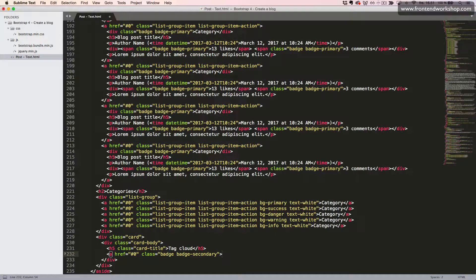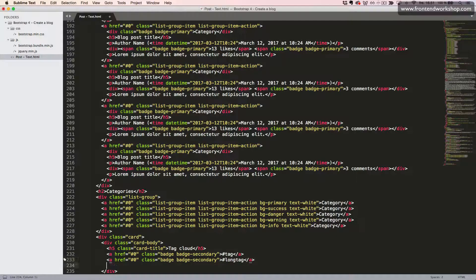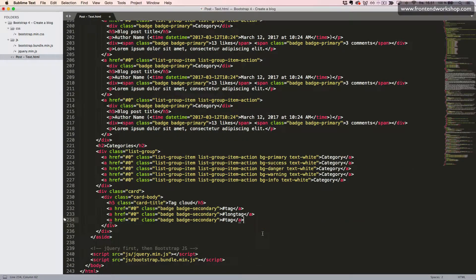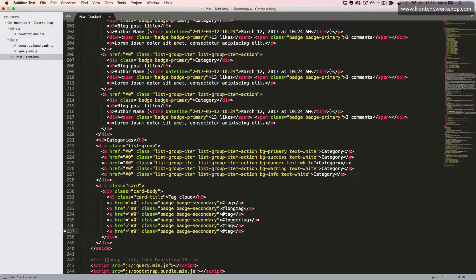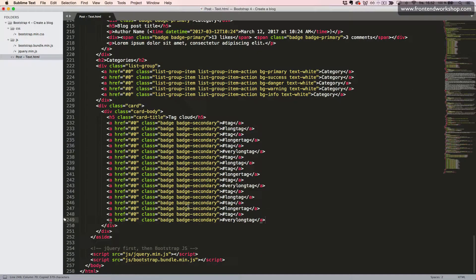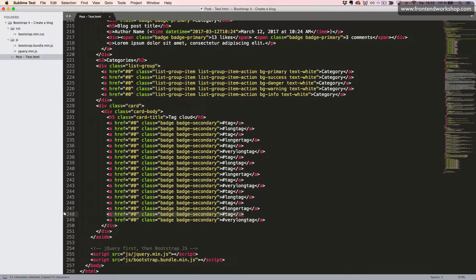We'll give it some text — a hashtag — and close the anchor tag as well. Then we'll copy this badge, change the text a bit, and paste it in several more times to create all the different tag badges.